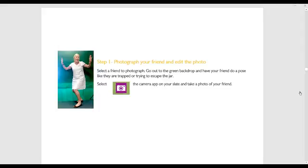Select a friend to photograph. Go out to the green backdrop and have your friend do a pose like they are trapped or trying to escape the jar. Select the camera app on your slate and take a photo of your friend.